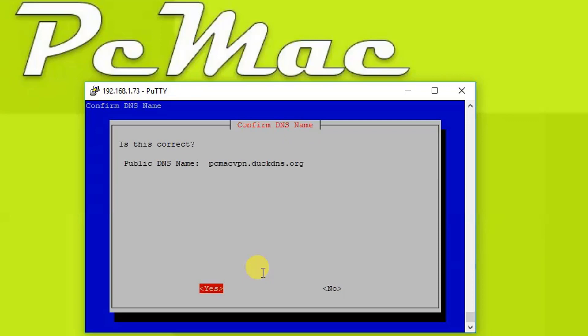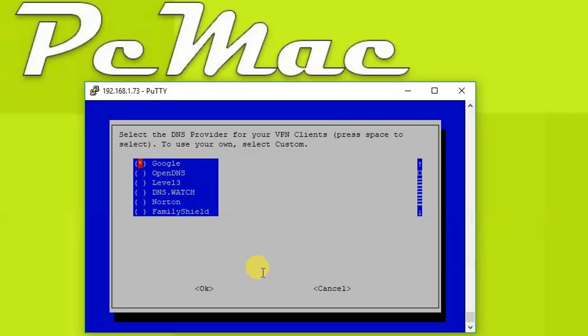Now is it correct? It's just asking to confirm it, so press yes. Now we'll go with the default options, so let's select Google.